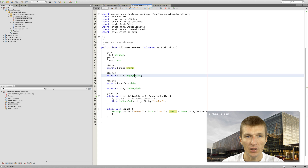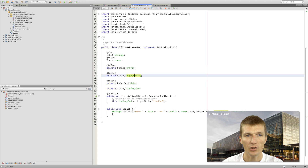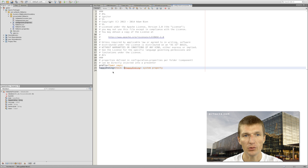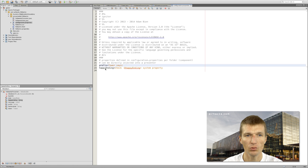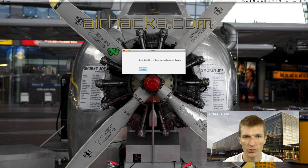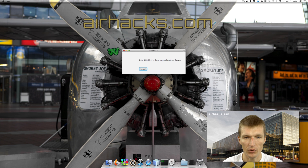There is a 'prefix' and 'happyEnding' which are strings injected from a property file. You can specify the property file as needed. There is a 'towerSays' field that checks the 'happyEnding' system property — two values in total. Checking the running application, you see 'Tower says: OK from Tower' and the state is also injected. So these are injected values from the configuration.